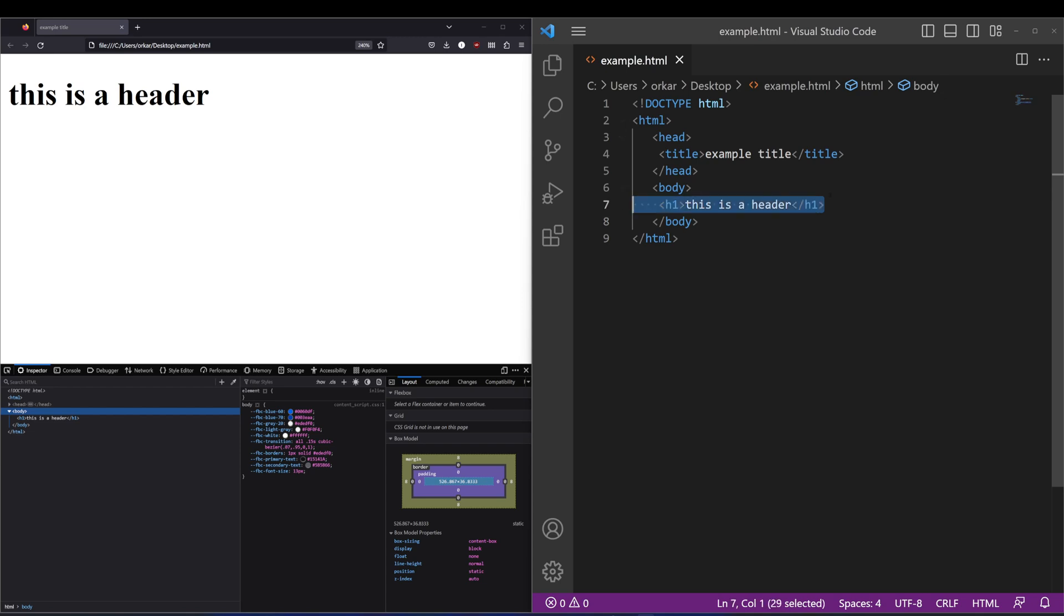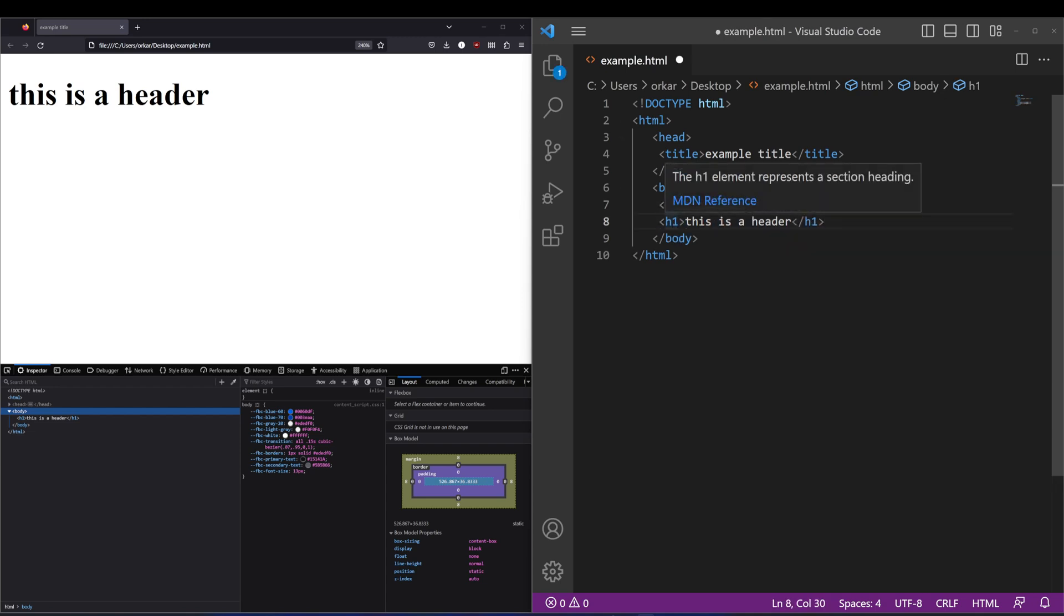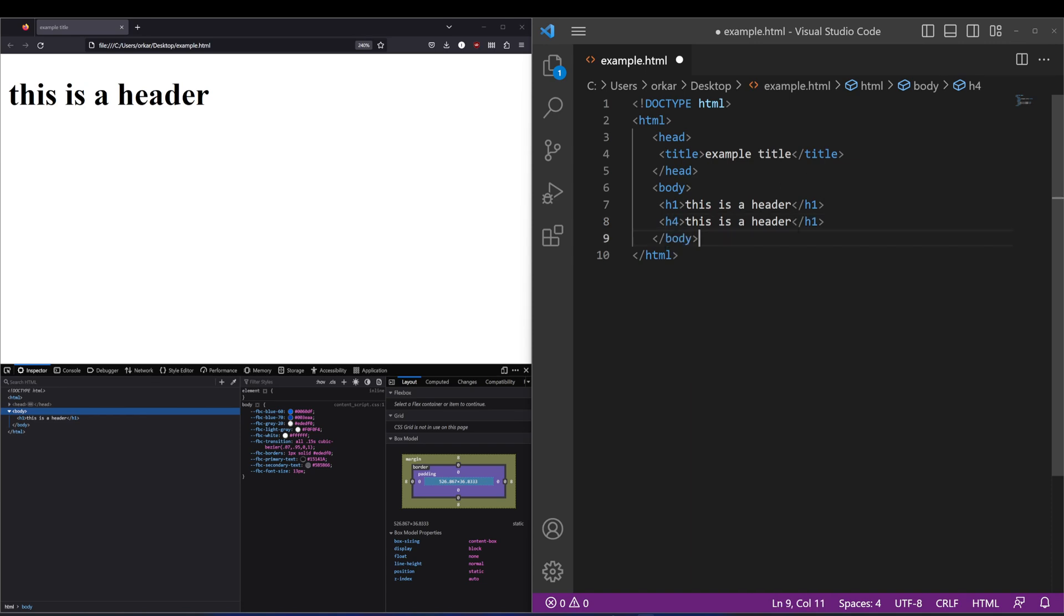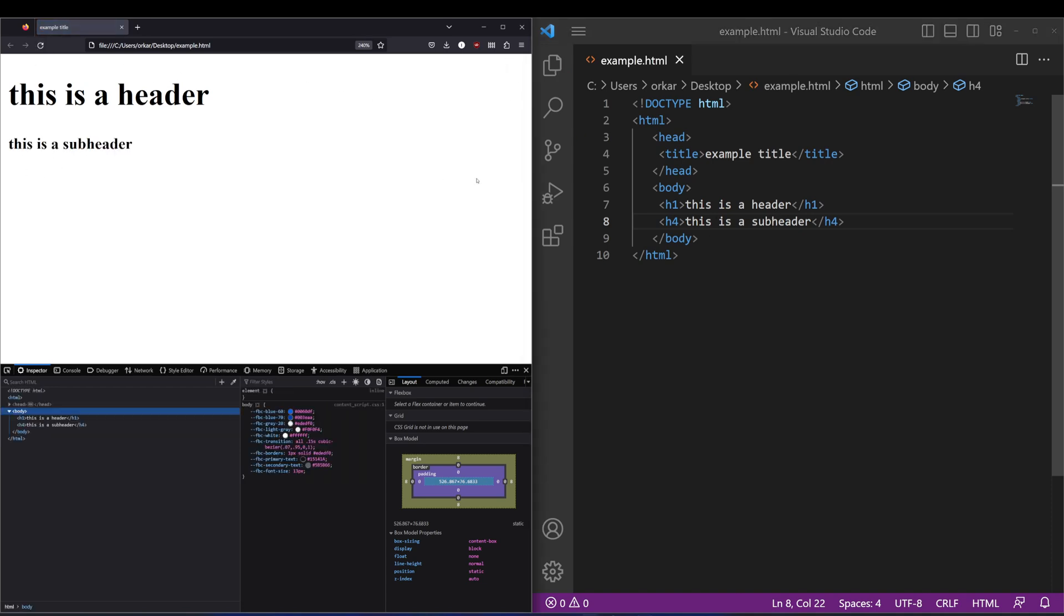If I go ahead and copy that and just use H4, what that'll do is actually just display a smaller type of header. You could call that a subheader. If we refresh that, we've got the subheader there.